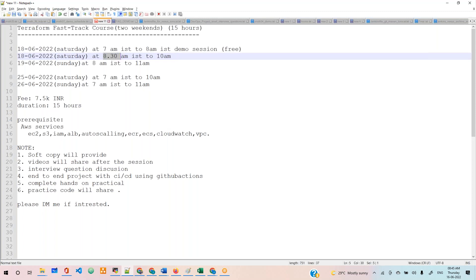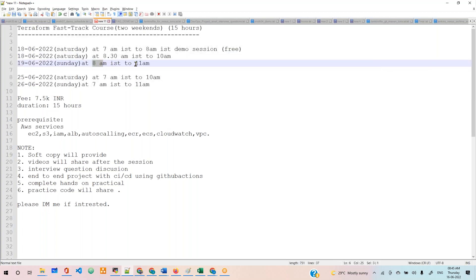Same day, 8:30 AM will start till 10 AM. Next day Sunday, we also have a session from 8 AM to 11 AM - around three hours will go.